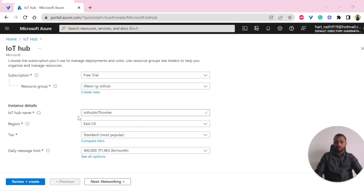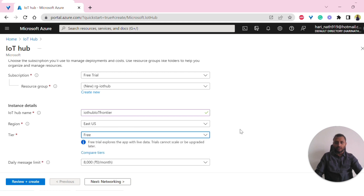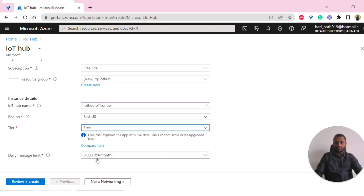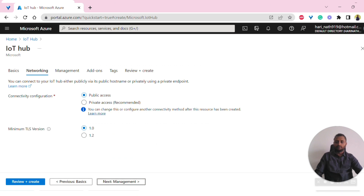I can choose the free tier and see how much it costs — it's not costing anything. So I'll select free and click on Next.